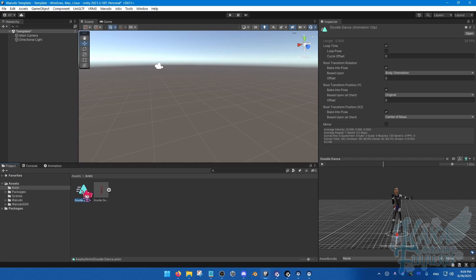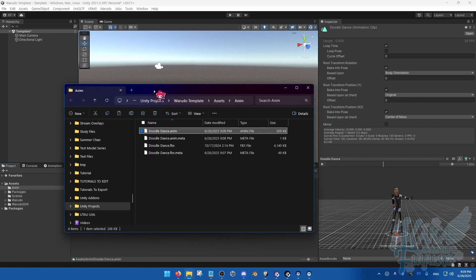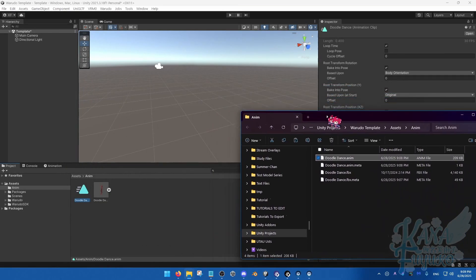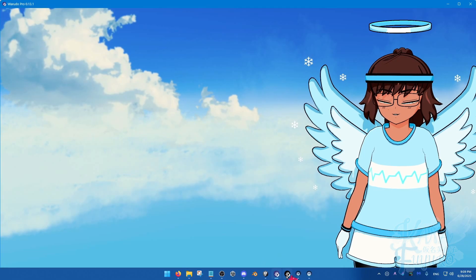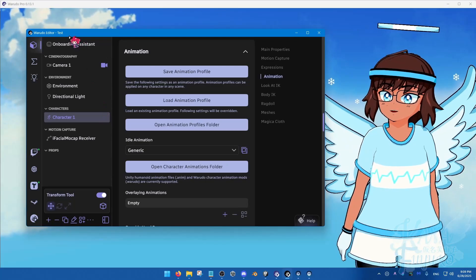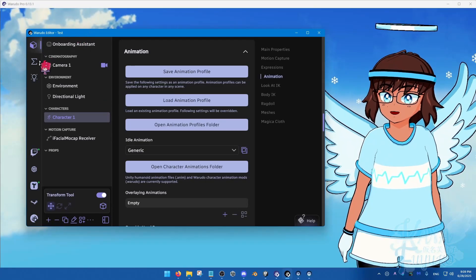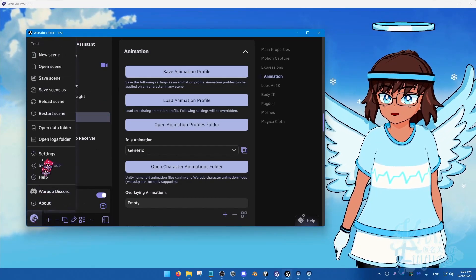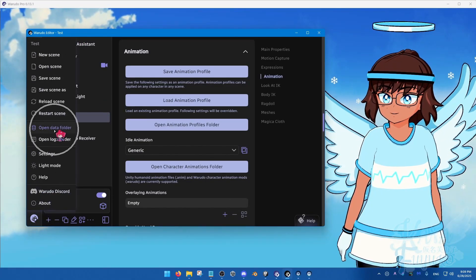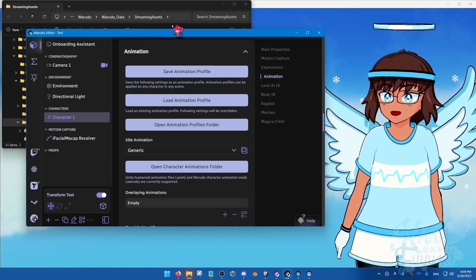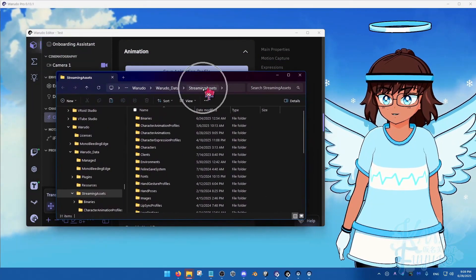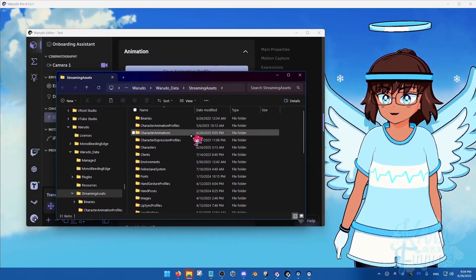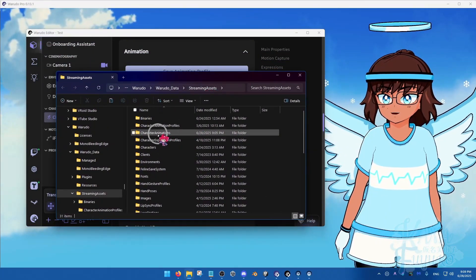Now, let's go ahead and put this into Warudo. So, right-click, click on Show in Explorer right here. And then, what you're going to do is that in Warudo, make sure that Warudo is opened up. You're going to click on the Warudo editor here. Click on the Purple Paw. Then, Open Data Folder right here.